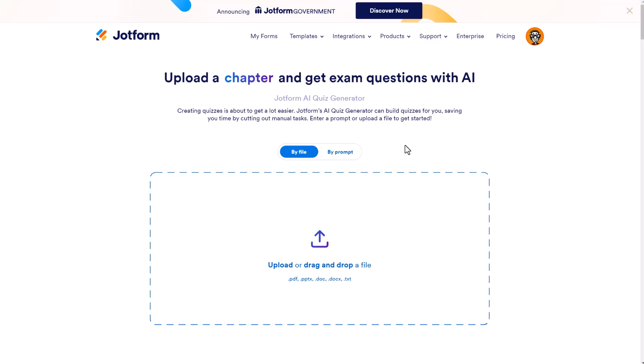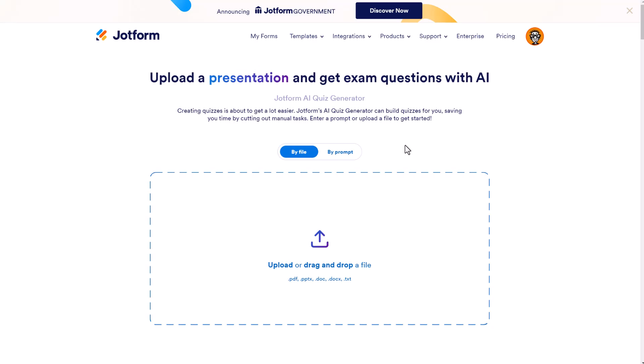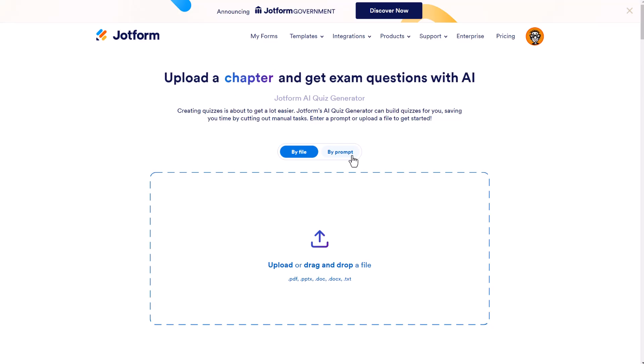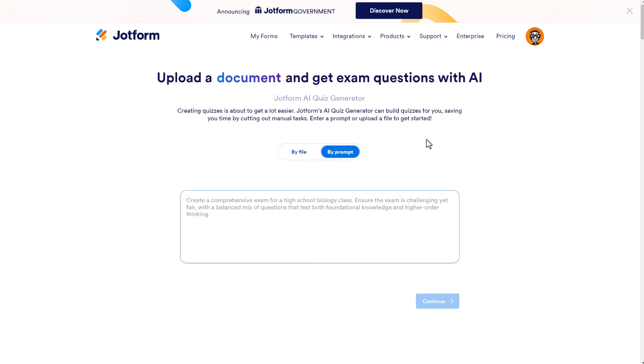By file, you have the ability to upload a PDF, a PowerPoint, a document, or a text file. The other option is by prompt, and it gives you a nice example. The great thing with the combination of JotForm and ChatGPT is that JotForm will automatically create the quiz based on the questions that ChatGPT provides.